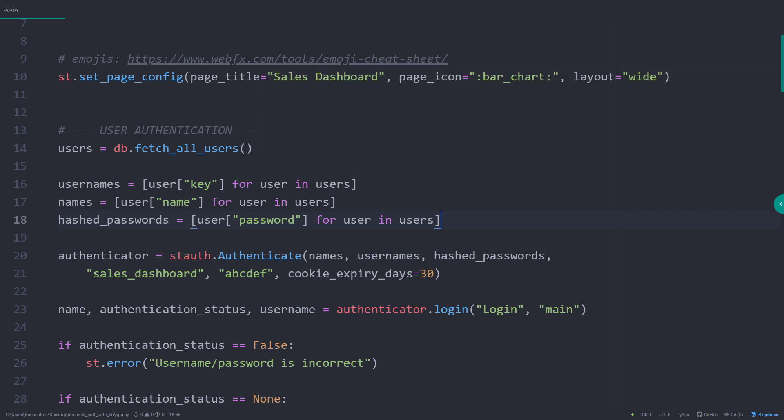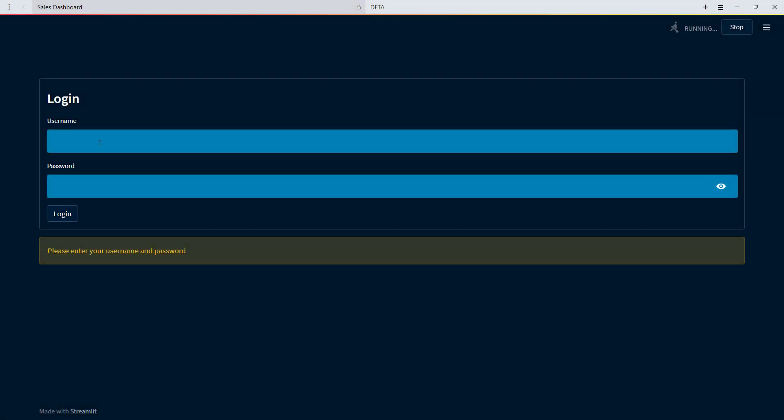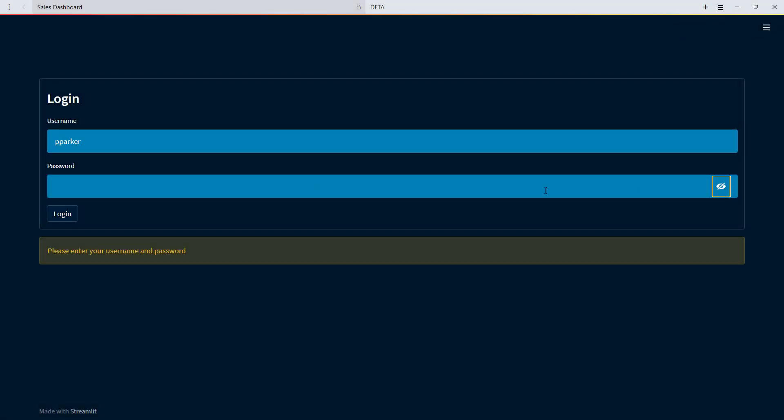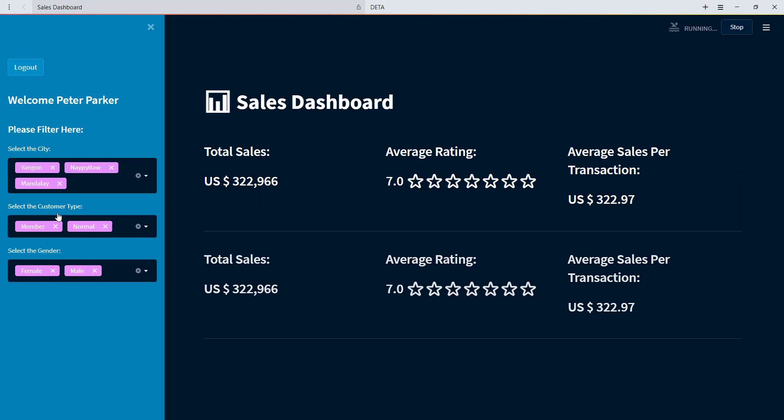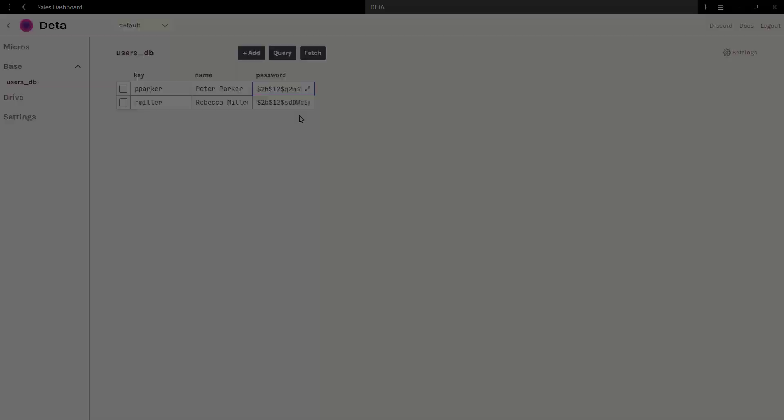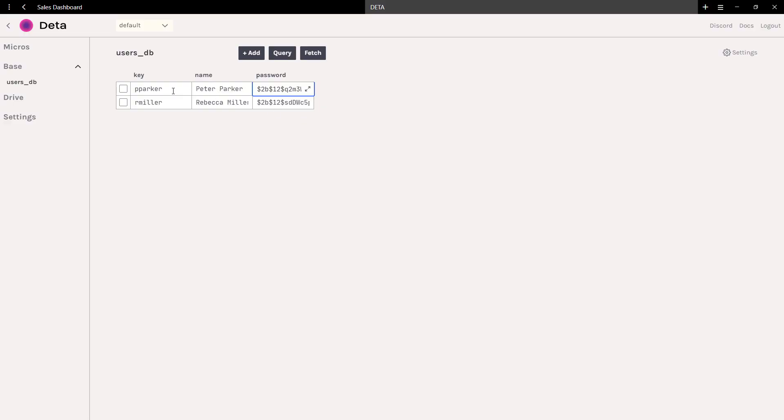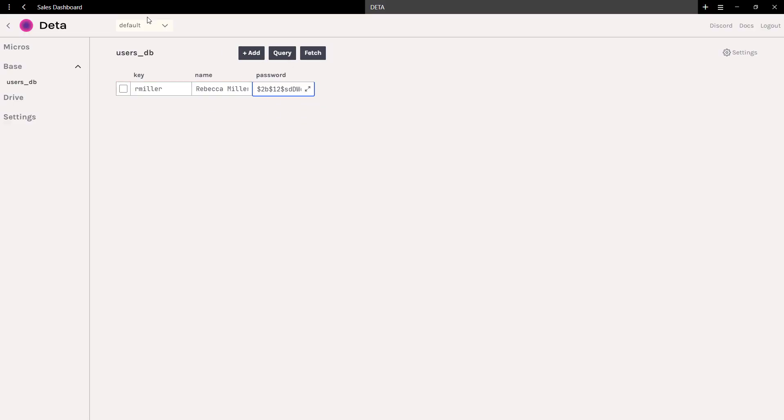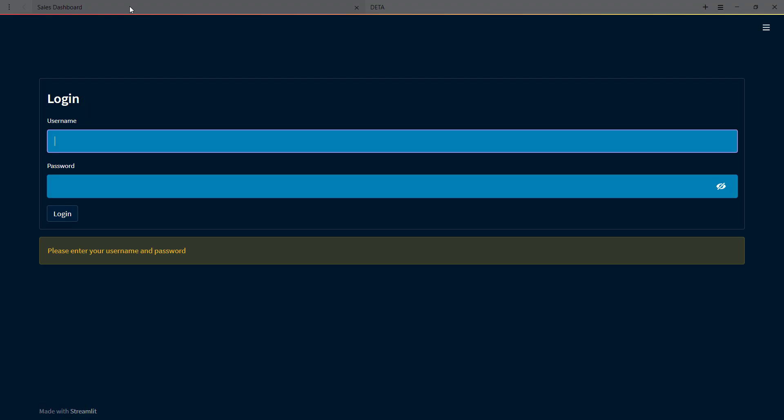Now I can test it out by switching back to my app. After a quick refresh, I will try to log in with the username pparker. Ok, this seems to be working, yet if I go back to my Deta dashboard and delete Peter Parker from my table, we should get an error message in Streamlit.